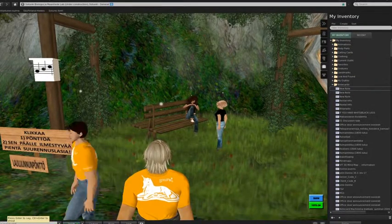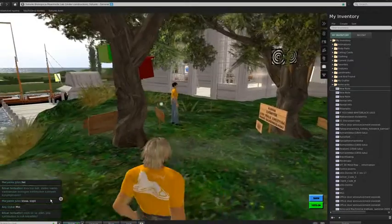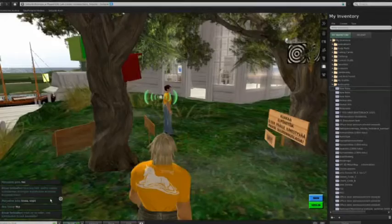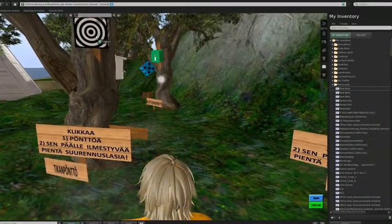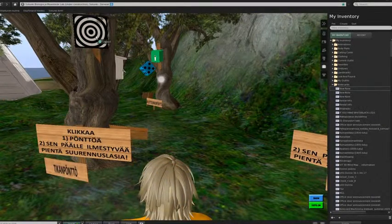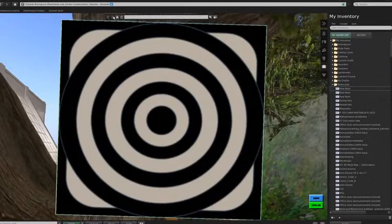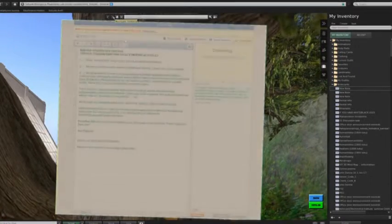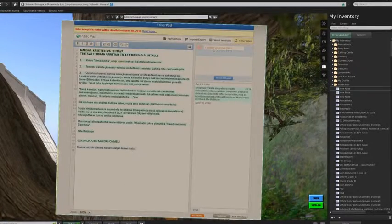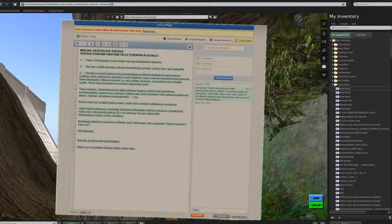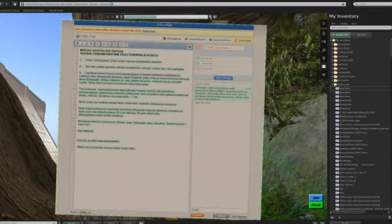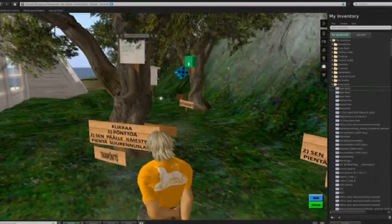As you click on the bird box, it becomes transformed to an internet browser. A web-based text editing pad is revealed. On the pad, there is an exercise waiting for the students to respond.